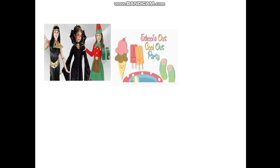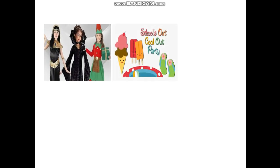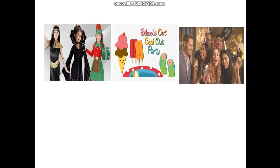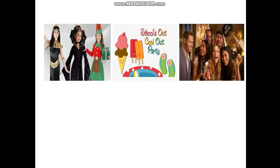I think all of you like going to different kinds of parties. Here are some of them. Try to give the names of the party before you see the answer on the screen.